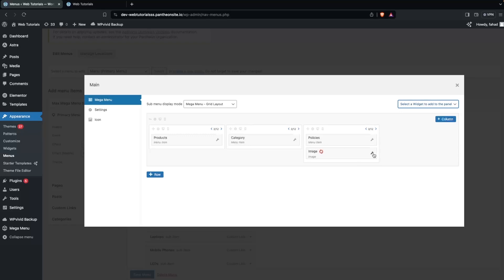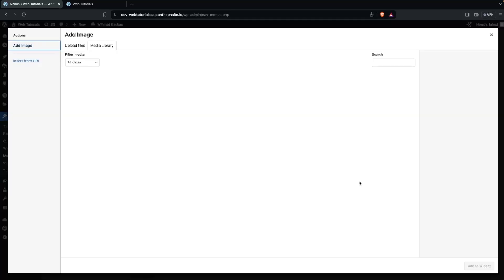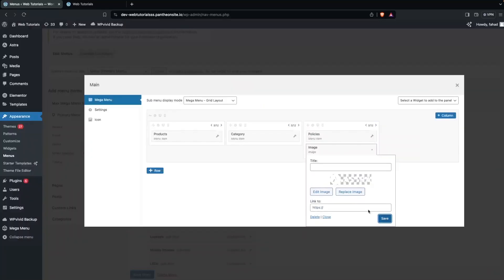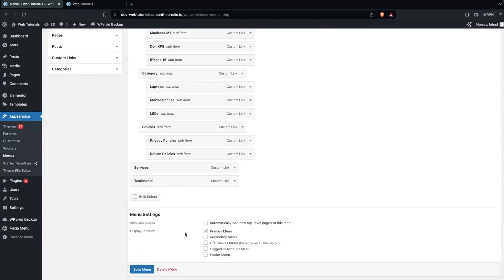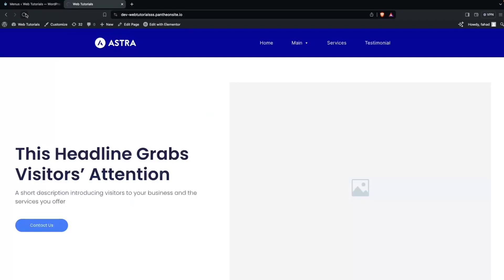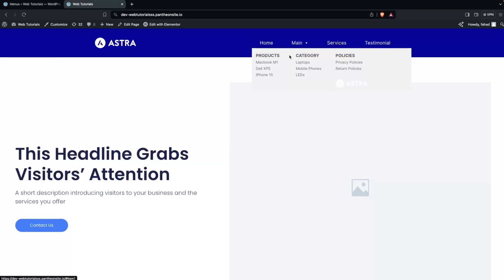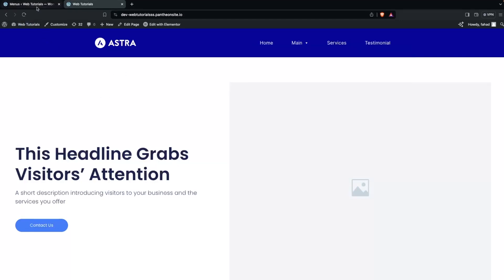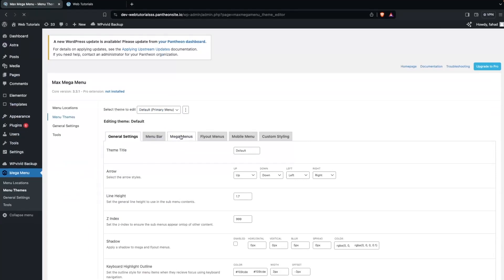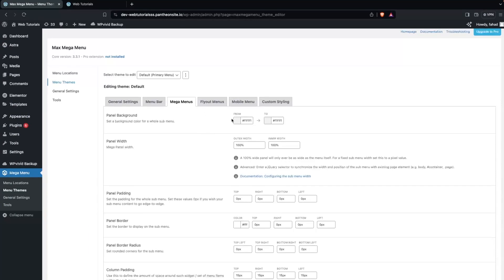I'll place the image after the Policies section, click Edit, and add the image — I'll go with the logo of the Astro theme. Let's click Save and close this. Here we have to save the menu, then go back to our website and refresh. If I hover over the main menu option, you will be able to see Products, Category, and Policy. But we need to create more space, so let's go back to the WordPress dashboard into Mega Menu themes.